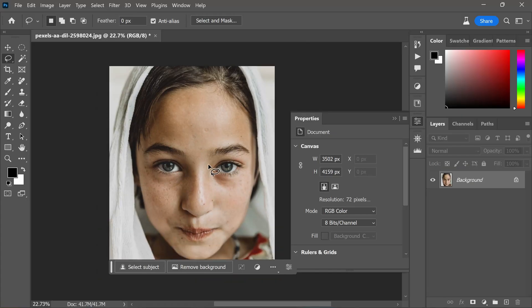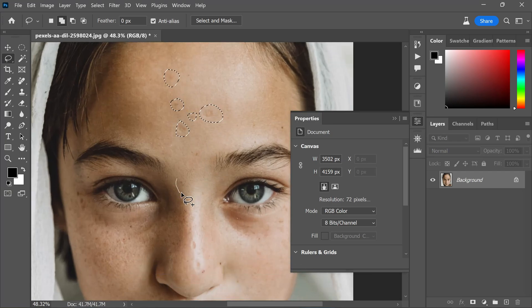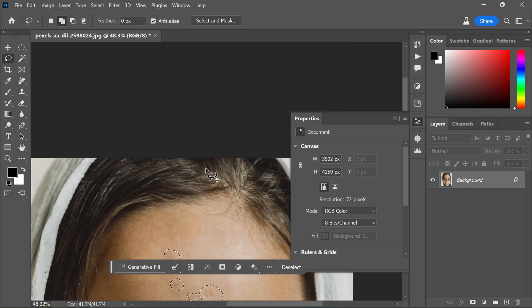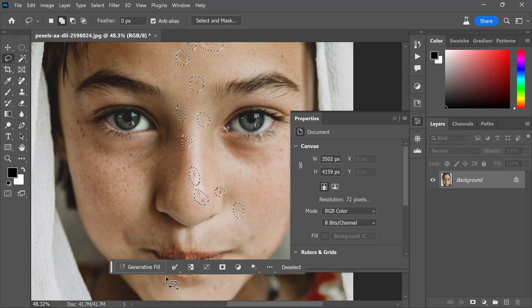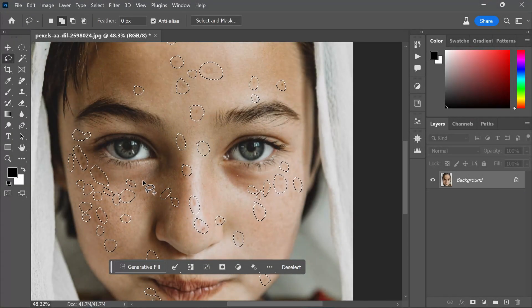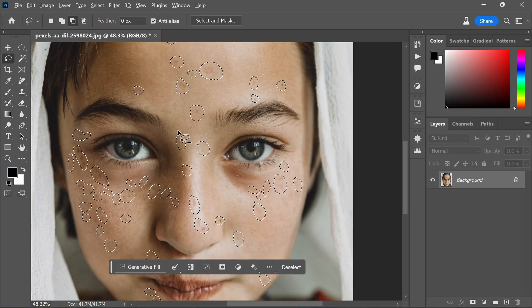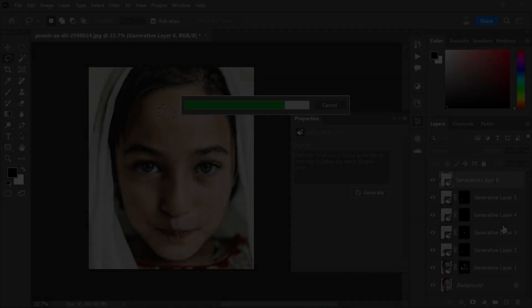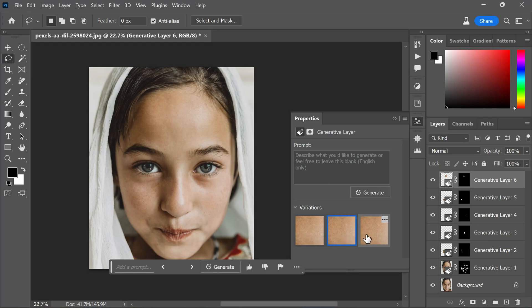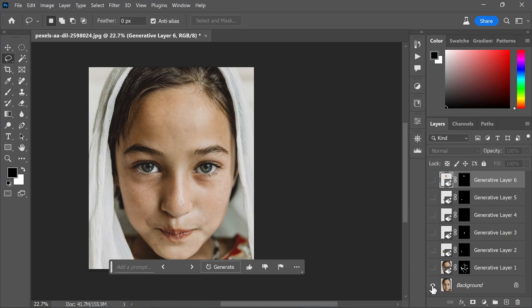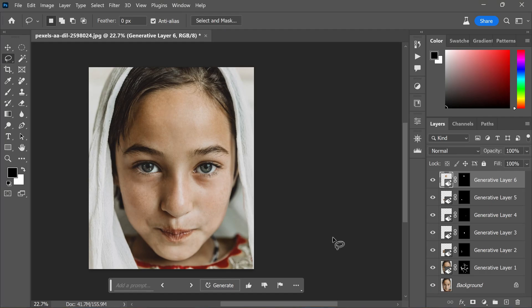Bid farewell to traditional retouching tools like the spot healing brush, clone stamp tool, patch tool, and content-aware fill — Generative Fill simplifies the process of removing blemishes and imperfections in your photos, making retouching a breeze. To retouch a photo using Generative Fill, start by circling areas with skin imperfections, blemishes, dark spots, and any other elements you wish to remove using the lasso tool. It's best to work on one area at a time for better control. Once you have made the selection, click on Generative Fill without entering any text prompt and click Generate. Witness the magic as Generative Fill seamlessly removes the unwanted elements — compare before and after to see the remarkable transformation.